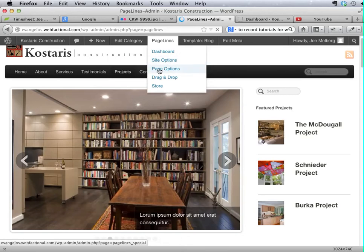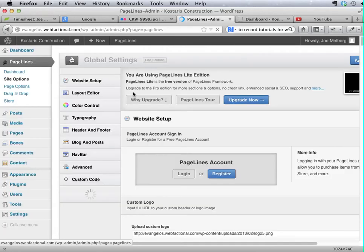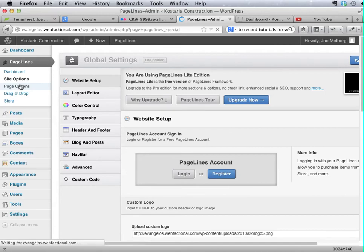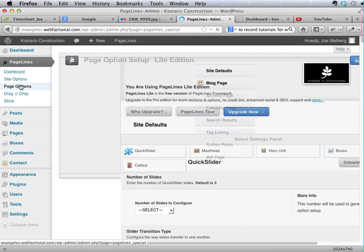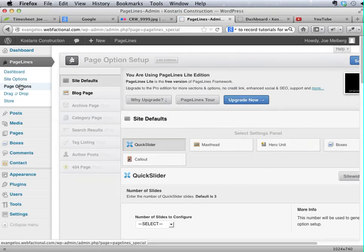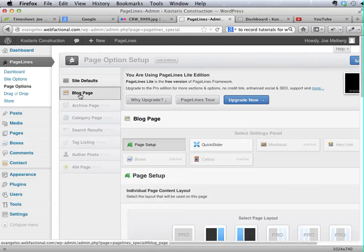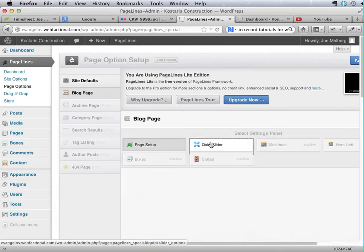Oh jeez, no, it's Page Options, excuse me. So go to PageLines, Page Options, Blog Page, Quick Slider.